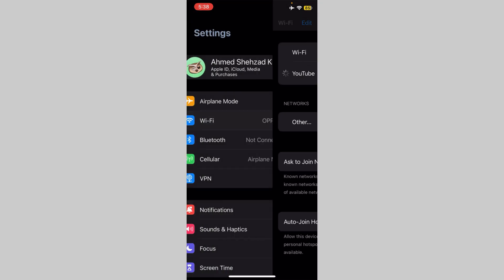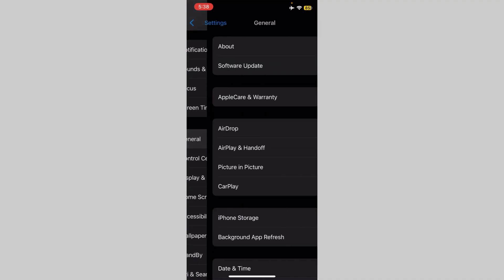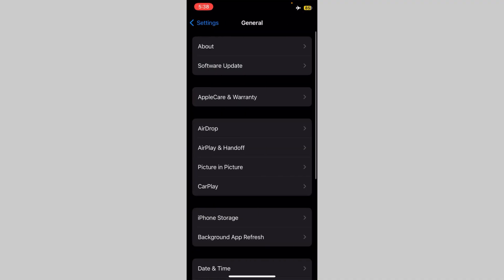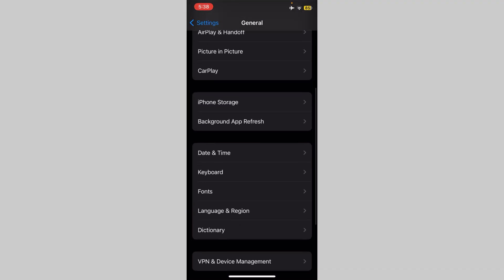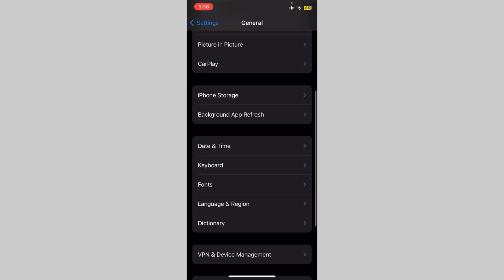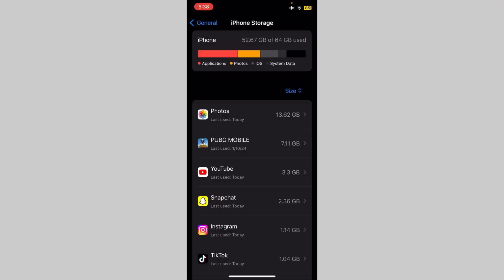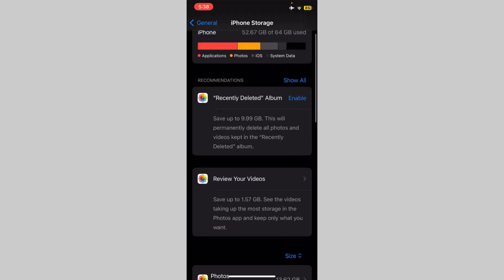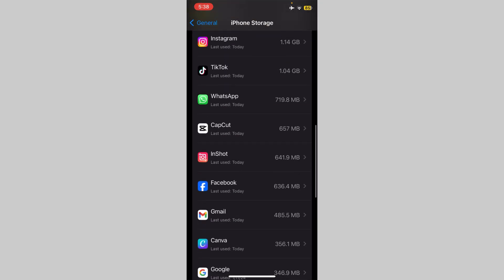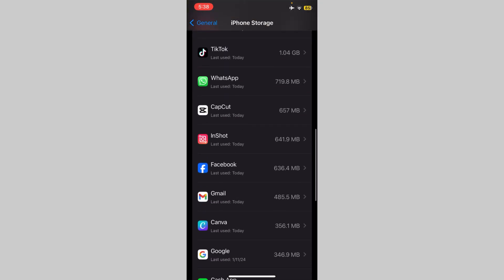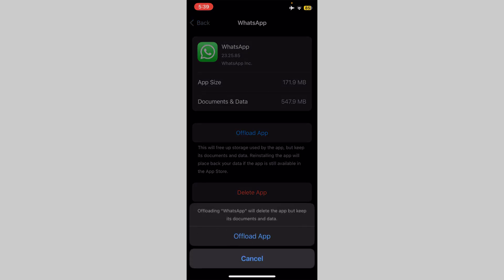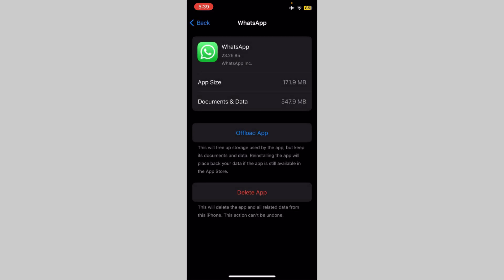After this, click on General, scroll down, and click on iPhone Storage. Now scroll down, find and open WhatsApp. Offload the WhatsApp app and reinstall it — this will not clear your WhatsApp data.